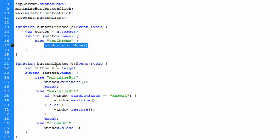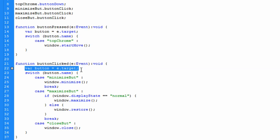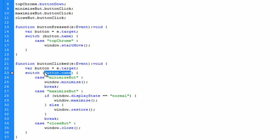The next function is button_clicked. Again we pass the event and set variable button equal to e.target — same as before. This is where it's actually useful because I have three buttons all sending to the same function with the same event listener. I set up the switch statement testing button.name. The switch tells you what you're testing for, and the case runs the corresponding code if it matches.